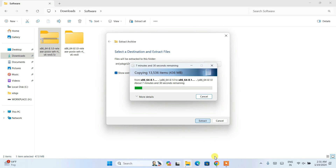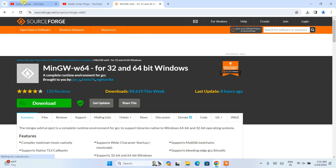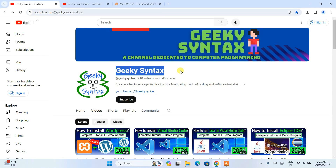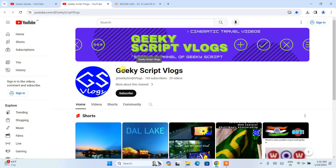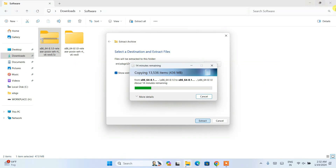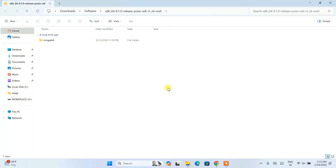While it extracts, I'd like to mention my Geeky Syntax channel where I regularly post coding-related videos — please do subscribe. I also started a Geeky Script vlogging channel if you're interested. Okay, let's come back — you can see it is properly extracting, and now MinGW-W64 is fully extracted.